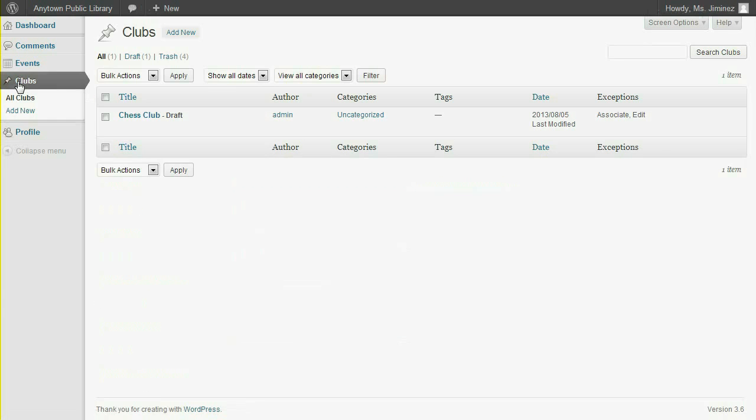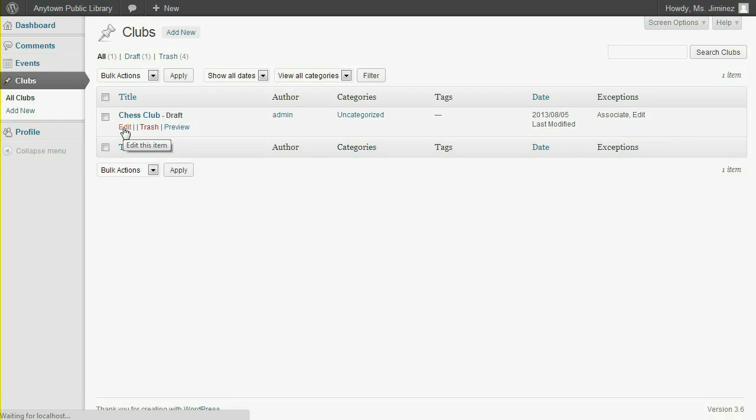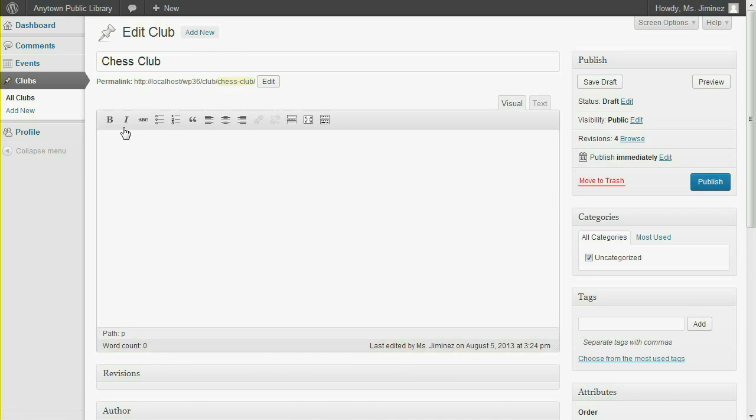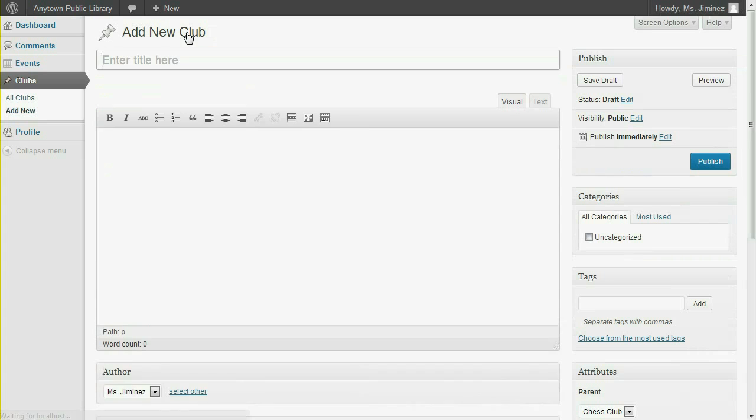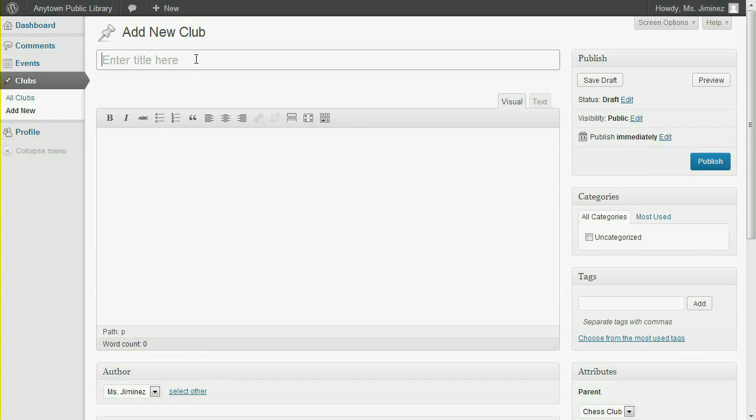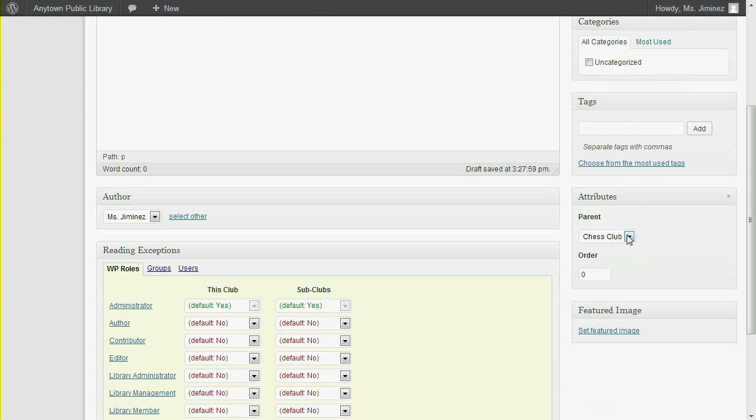Notice that the only Club page shown in this user's Clubs listing is the main Chess Club page. So she can edit the page or create a new subpage. Notice that Chess Club is the only available parent selection.